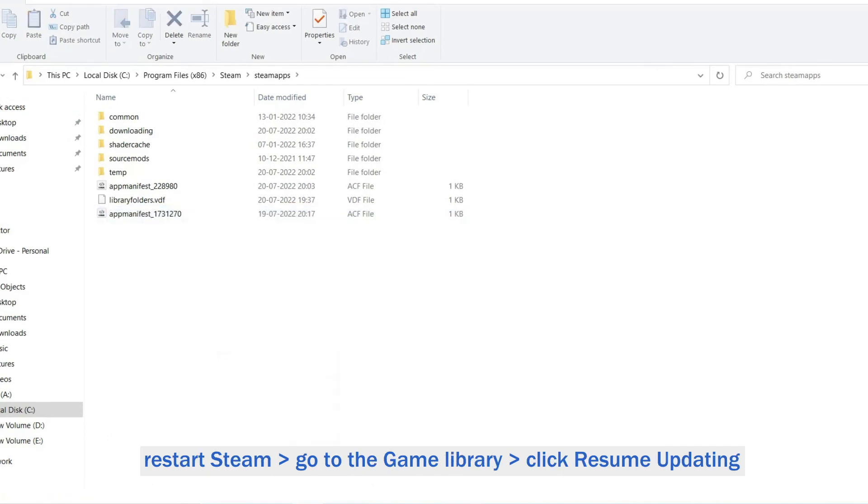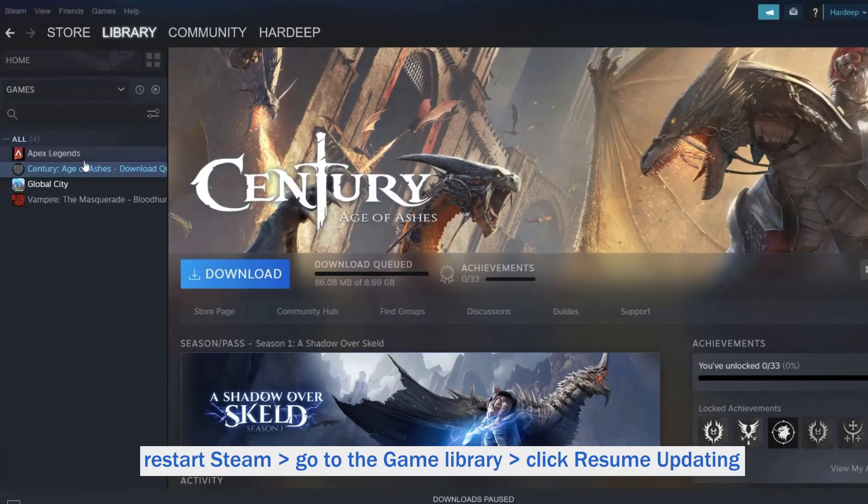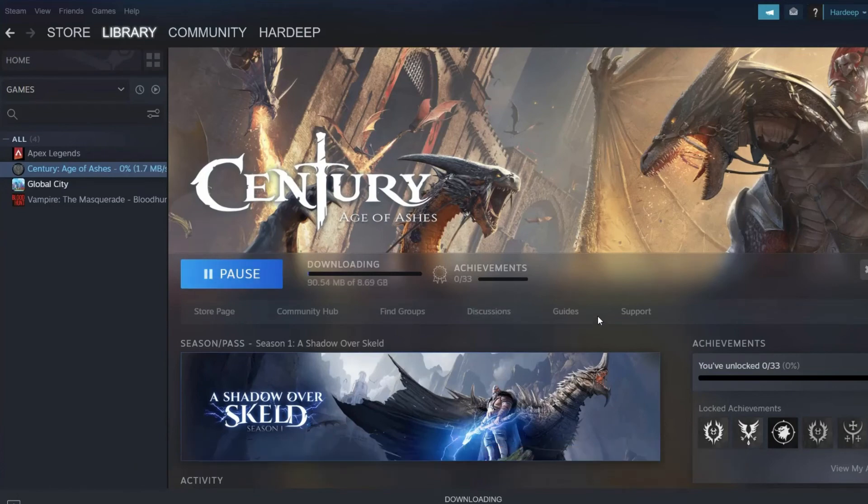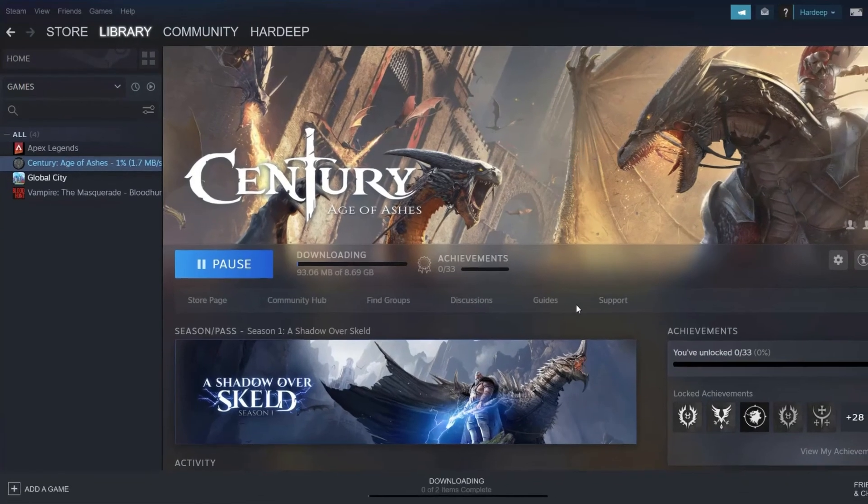Lastly, restart Steam. Go to the game library. Click resume updating the games you paused before.